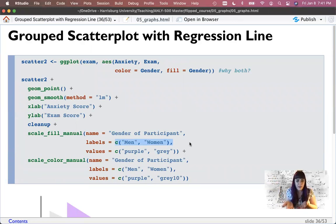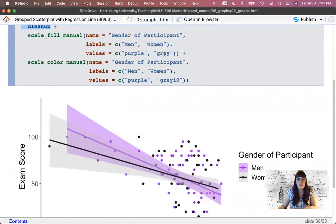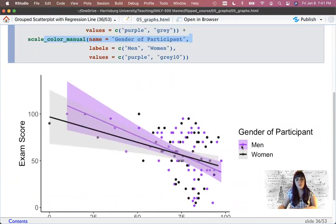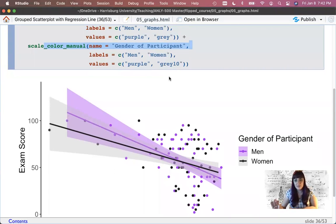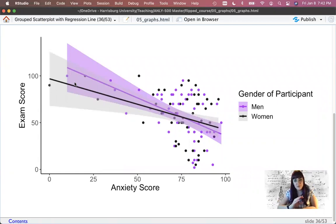I made the fill values purple and gray. For the color part I made it purple and gray10, which is a different color. That made the men grouping two different shades of purple — fill is partially transparent. For women I got two different shades, one gray and one gray10, which is very close to black. So now I've got my dots colored and my regression line colored. What can I tell from this graph? It appears that the pattern is the same for men and women — very close, no distinct pattern for either group.